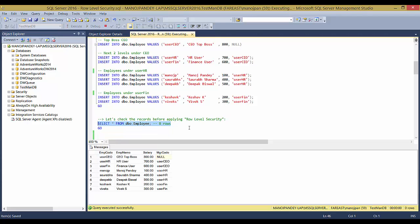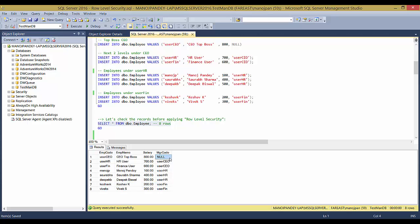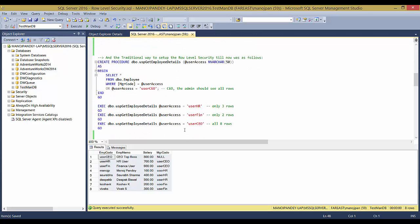We now have eight records. The first is the CEO, the second is the HR manager, the third is the Finance manager, the next three report to the HR manager, and the last two report to the Finance manager. When implementing Row-Level Security, you must have a column like manager_code in every table to map particular rows to particular users. Finance user has access to three rows, HR user to three rows, and the CEO to all rows — which we'll provision in our predicate function.